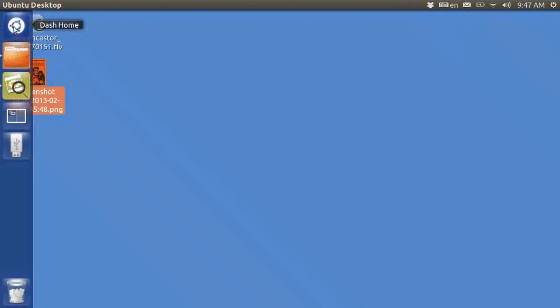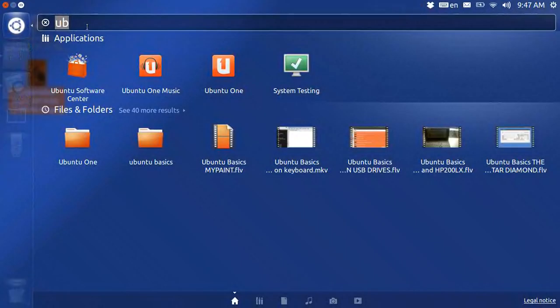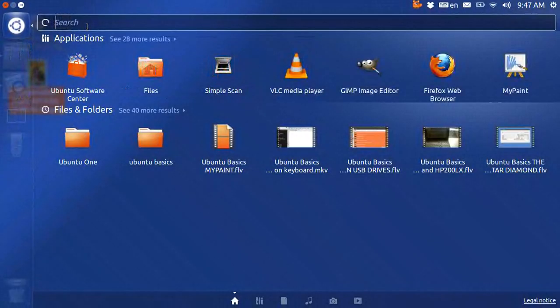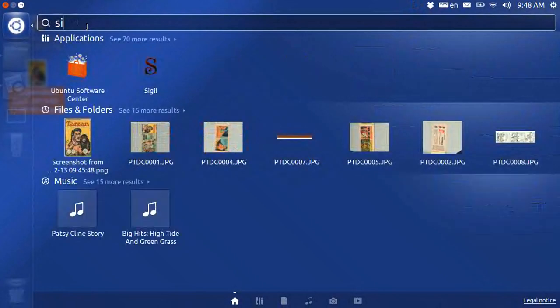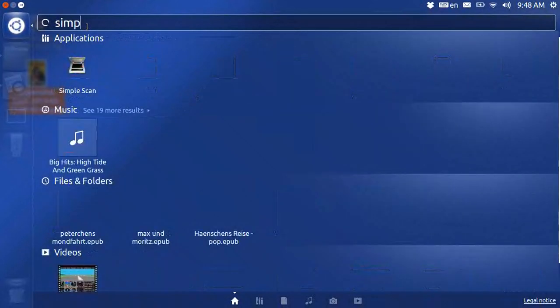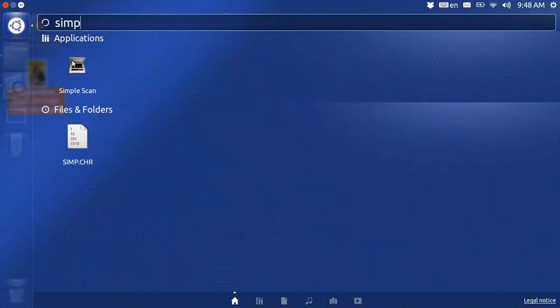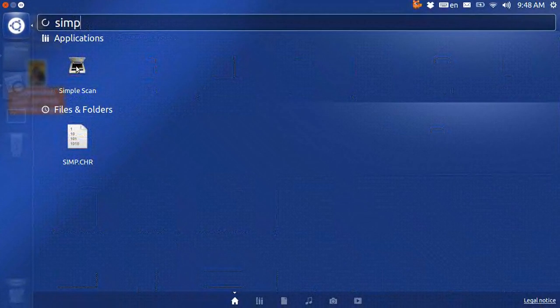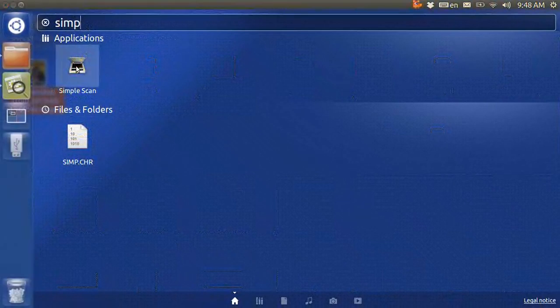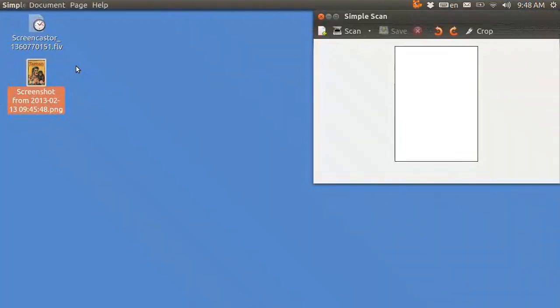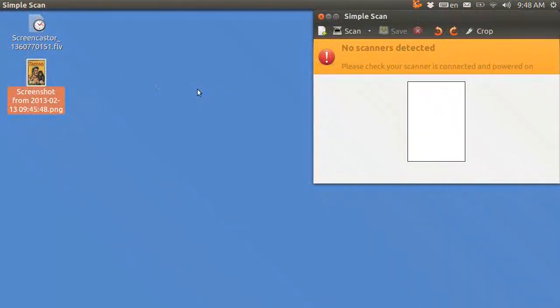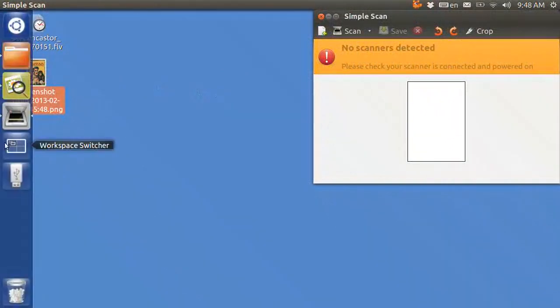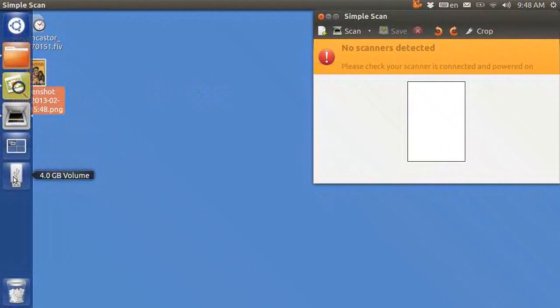You go to your menu system and in applications you can type in simple scan. Simple scan is a small version of XSANE, but check it out - it says no scanner detected even though I've got this scanner plugged in. It's recognized as a transfer device, but this magic wand viewpoint device is not recognized as a scanner and never will be unless somebody writes some software for it.